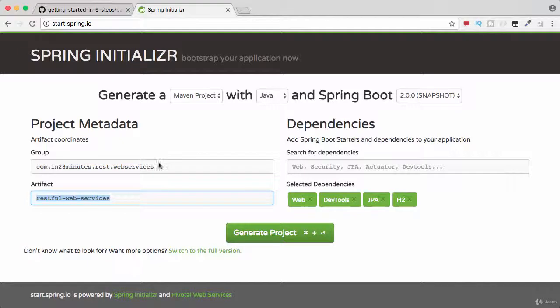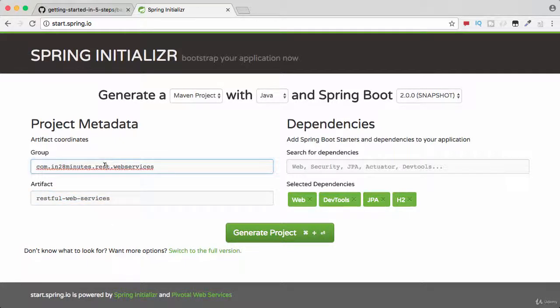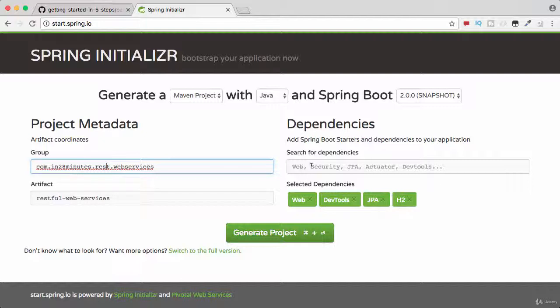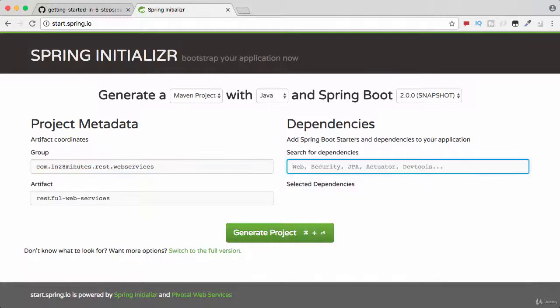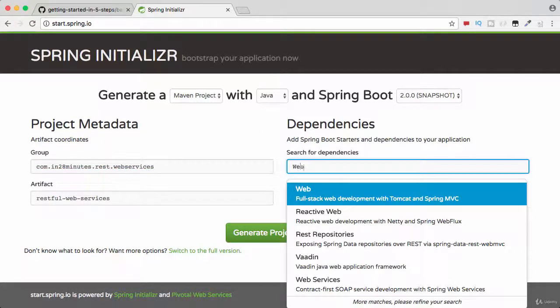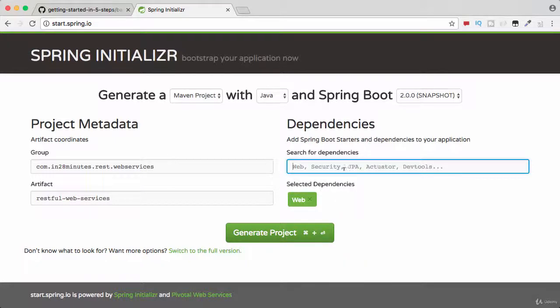We would also want to add a few dependencies. The way you can select dependencies is by typing them in. So I would want to select Web. That's this Spring Boot starter web dependency.